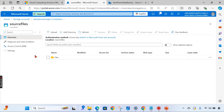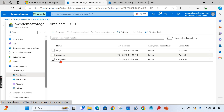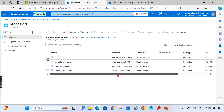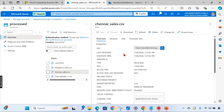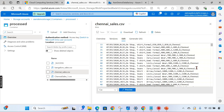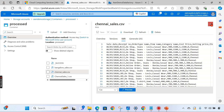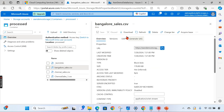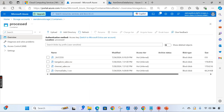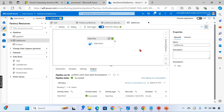Let's go and check in the processed folder. We now have two files — Chennai sales and Bangalore sales. Opening the Chennai file shows only Chennai data, and the Bangalore file contains only Bangalore data. Using the conditional split transformation we have achieved our results.